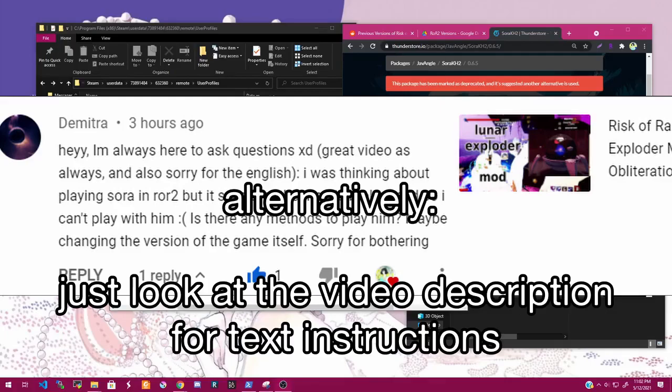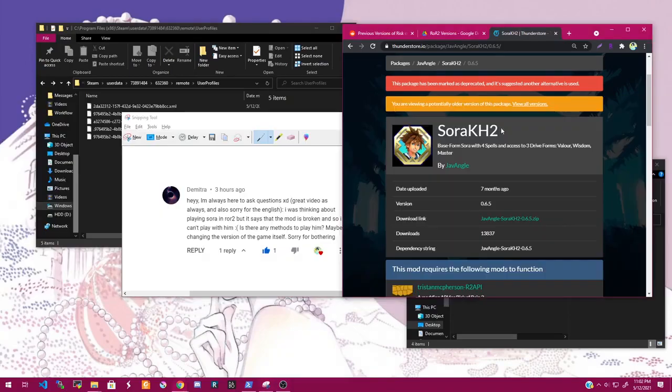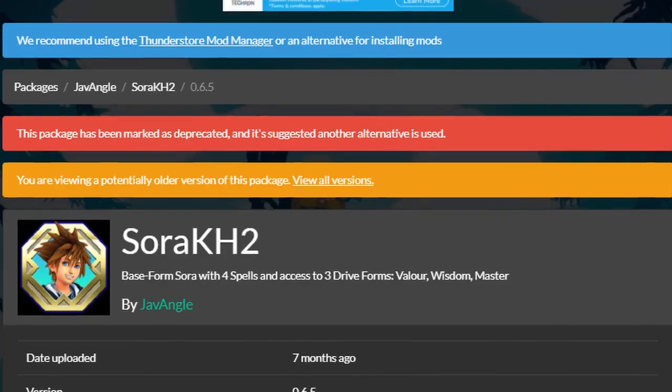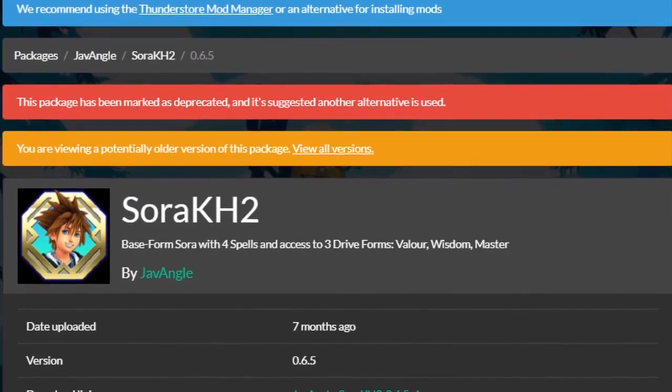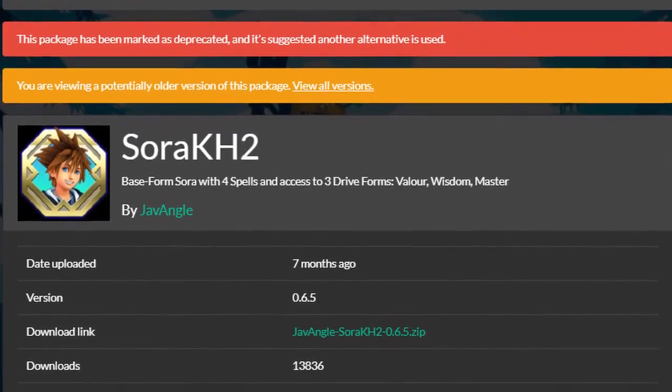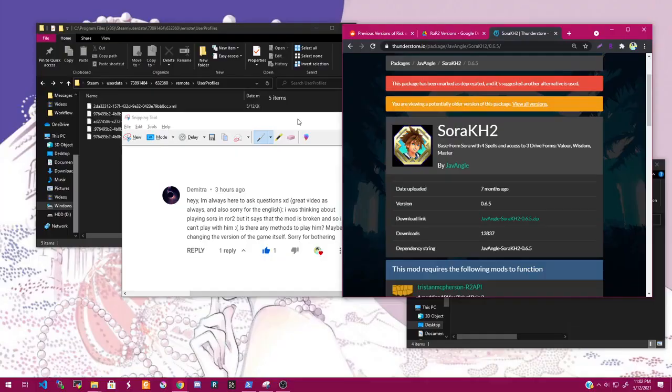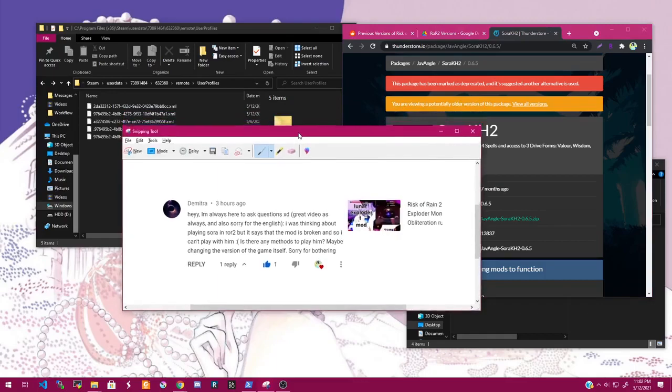Hey guys, so Dimitra earlier today made a comment asking if it's possible to play with this old Sora mod. It doesn't work with the current version of Risk of Rain, but I found it actually is possible.